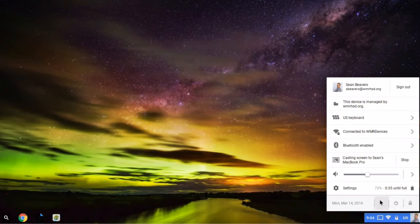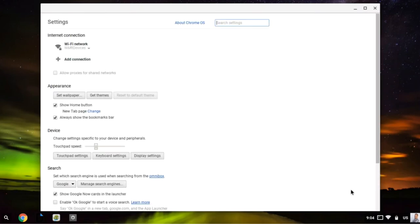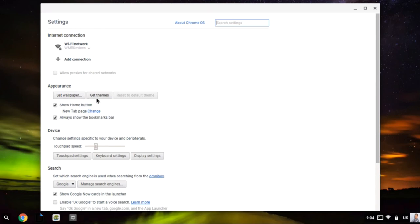For all the additional settings, I'm going to click the settings button here with the gear, and that'll open up the settings menu. There are three main sections that we're going to focus on. You'll see there's appearance, so I can set the wallpaper for my Chromebook. I can also get themes, and themes are just another way of customizing the look and feel of your Chromebook, and those are available in the Chrome Web Store.